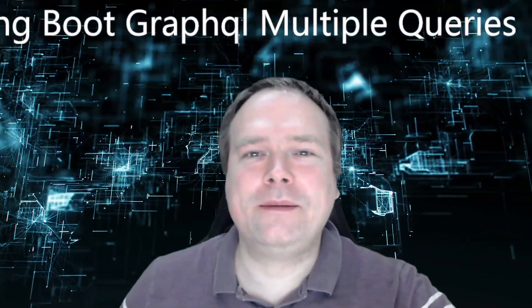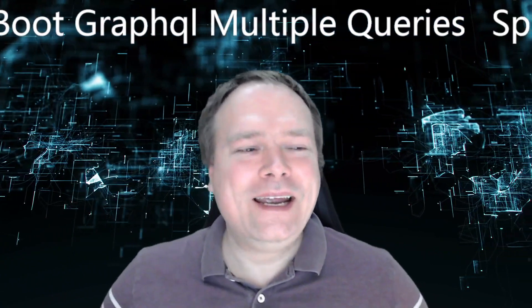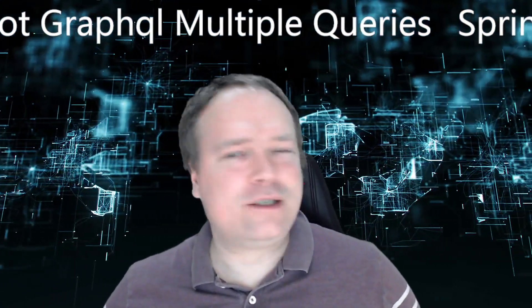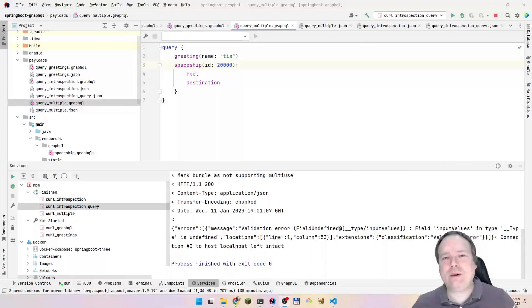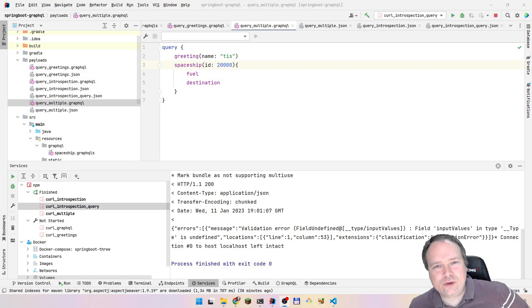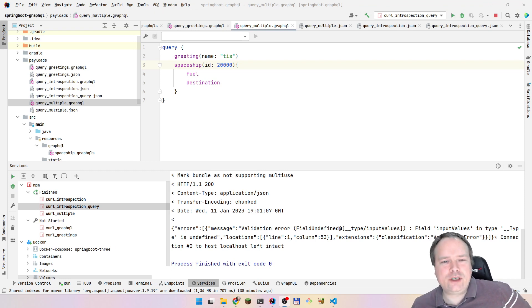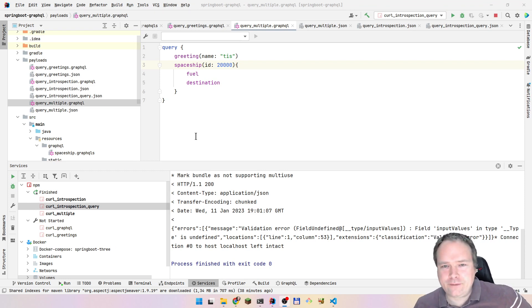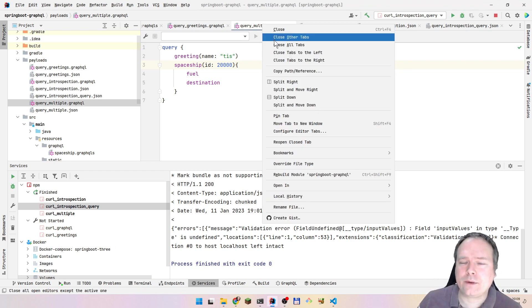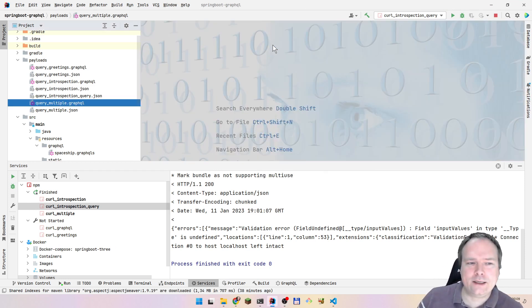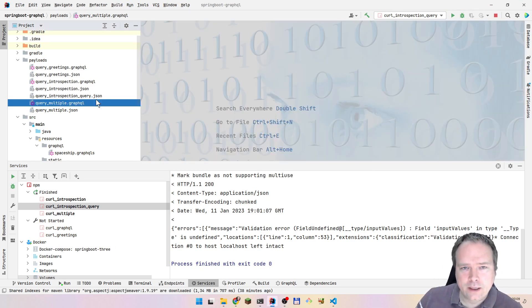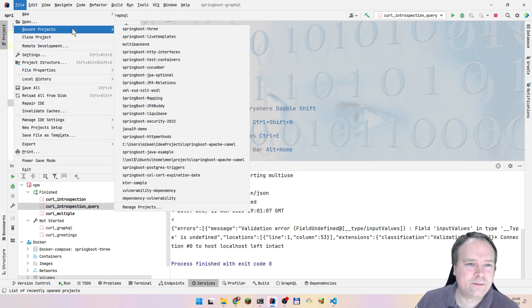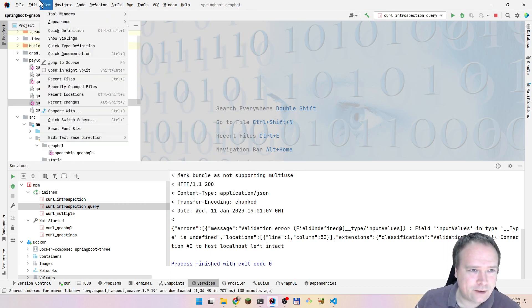Ladies and gentlemen, subscribers and patrons, good evening. Let us look a bit more and dig into Spring Boot GraphQL multiple queries, because we kind of scratched the surface last time in the last video regarding GraphQL and Spring Boot. If you didn't see that video, go watch it — it's awesome.